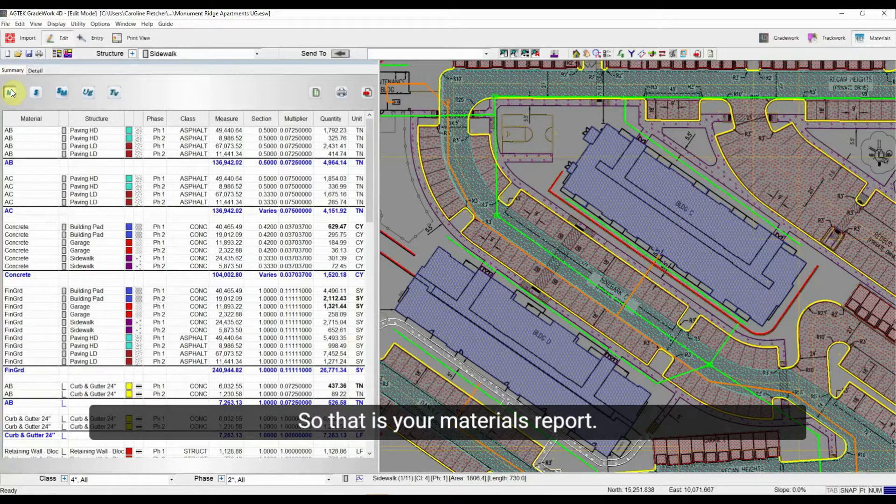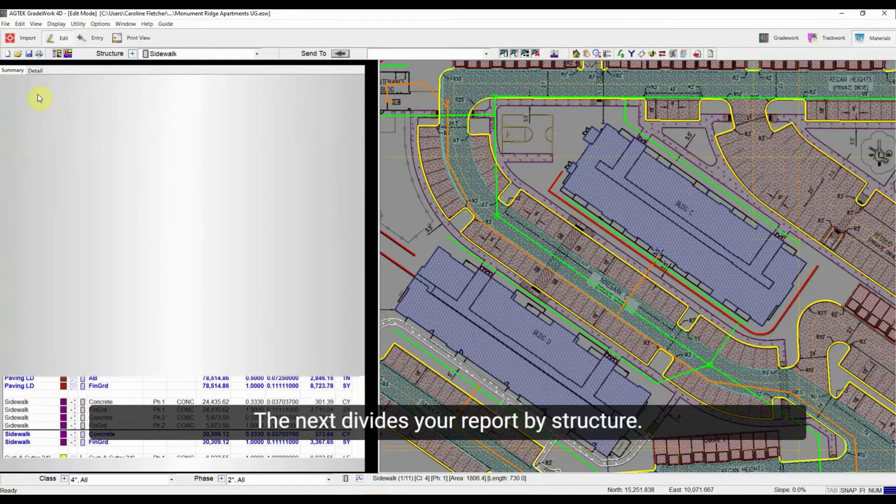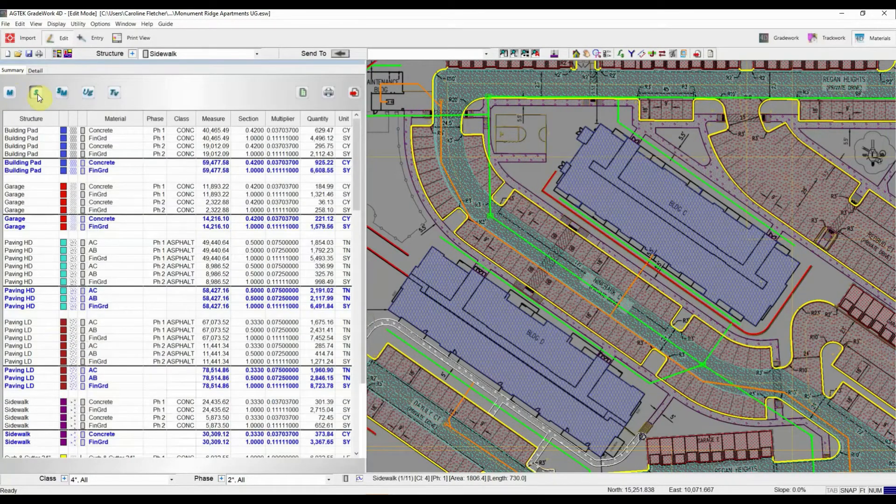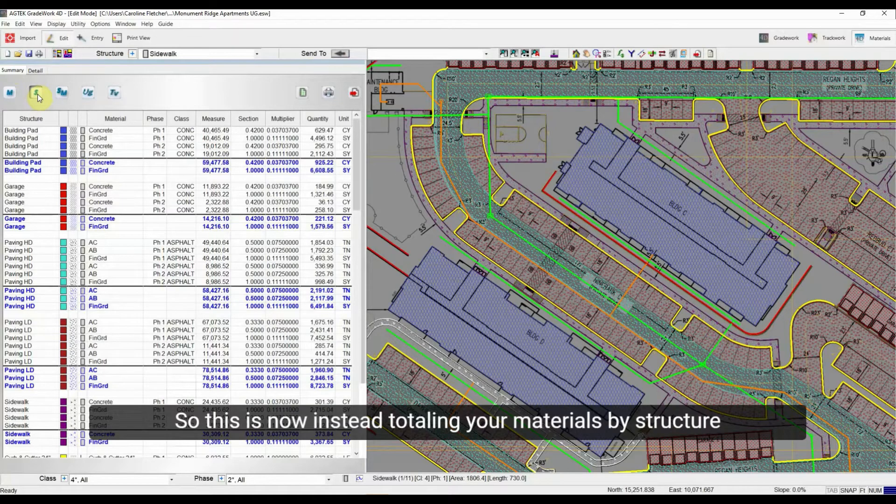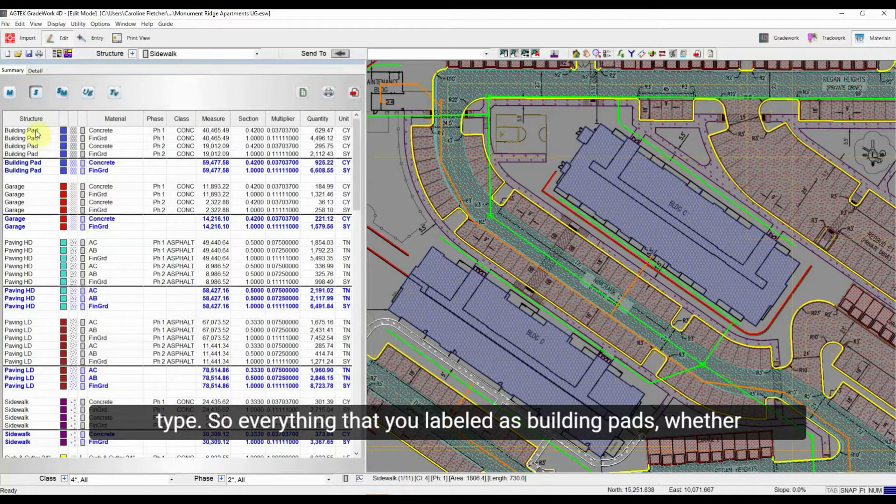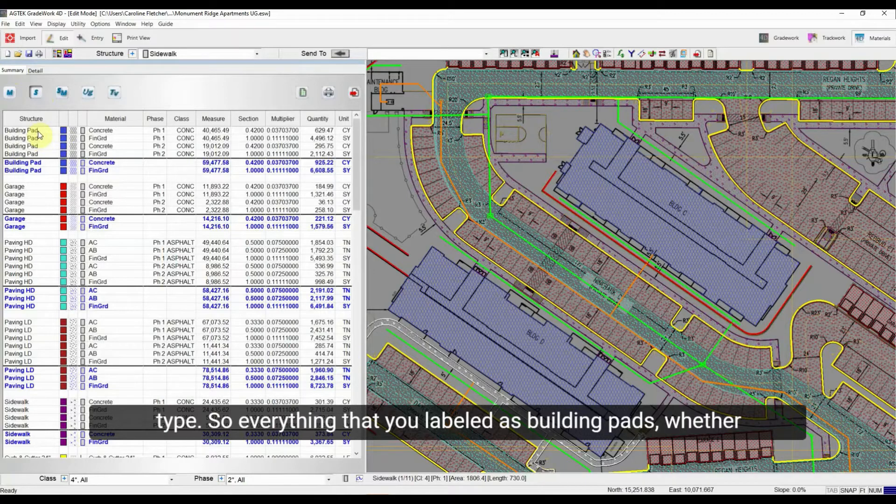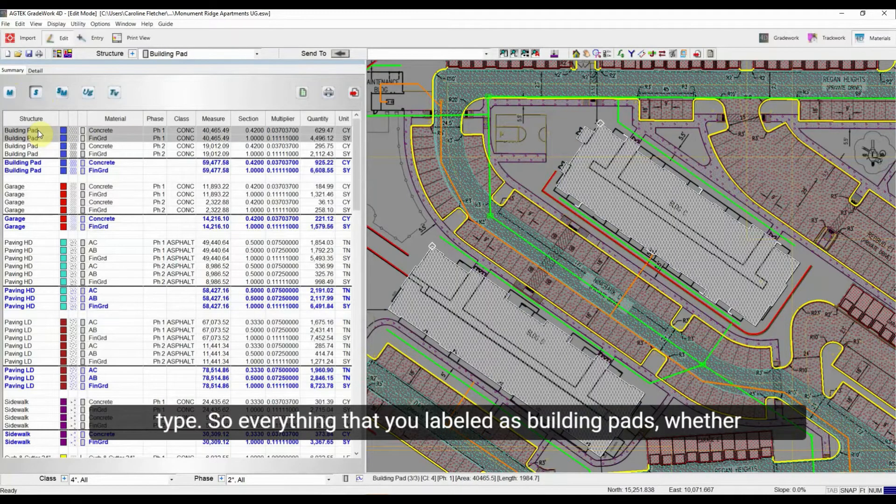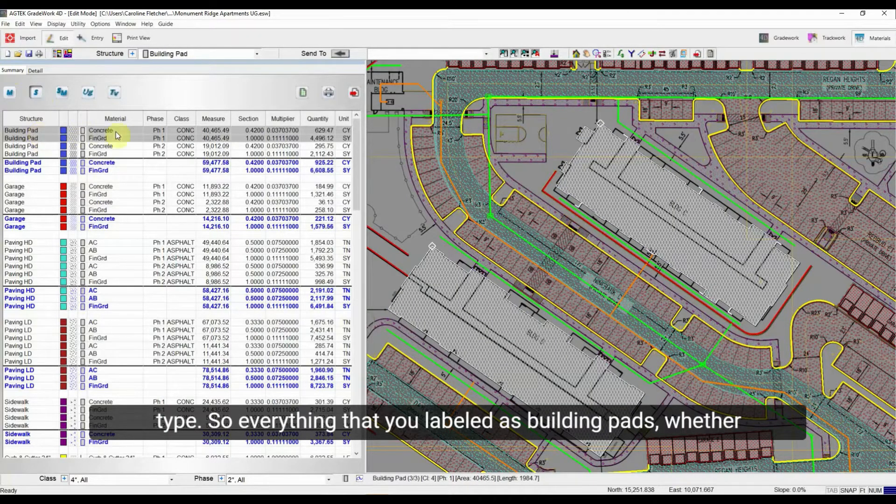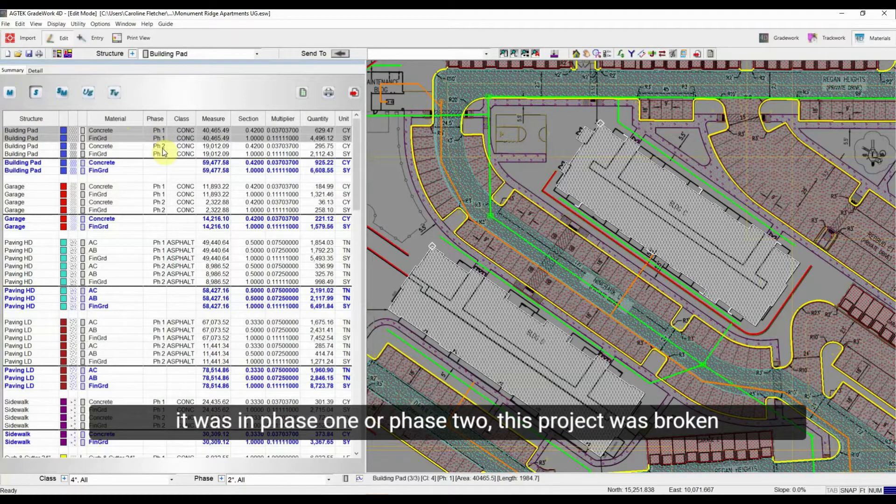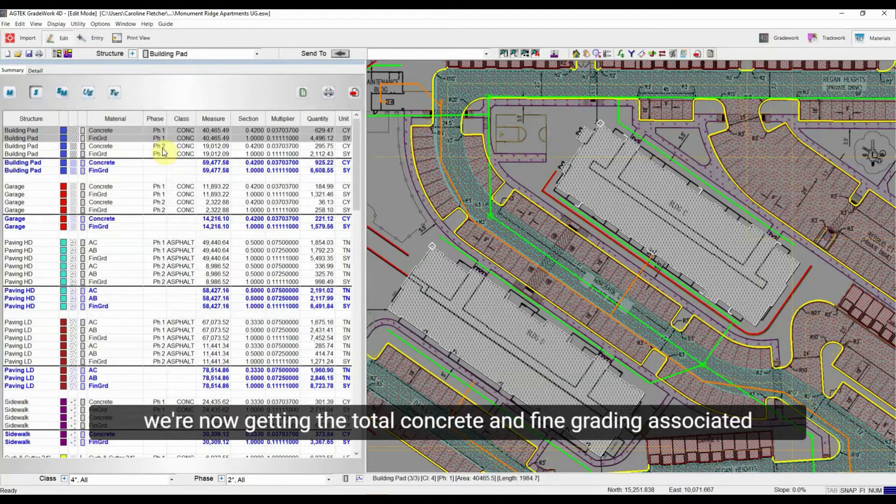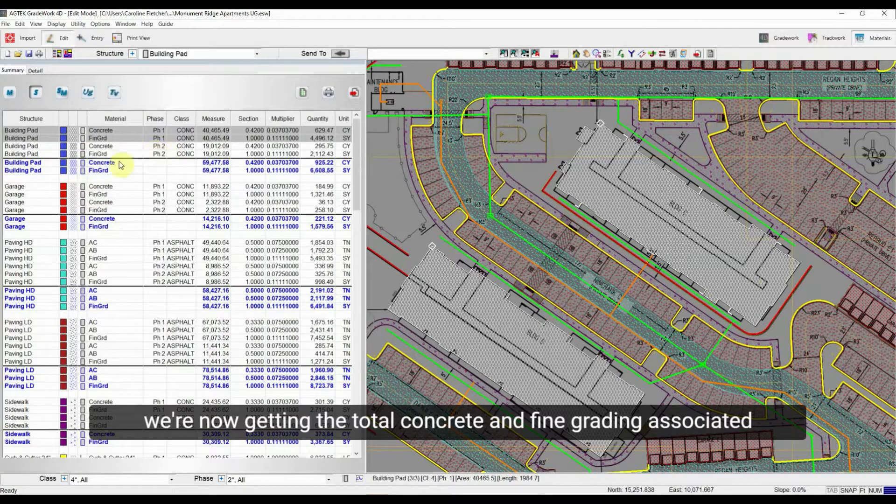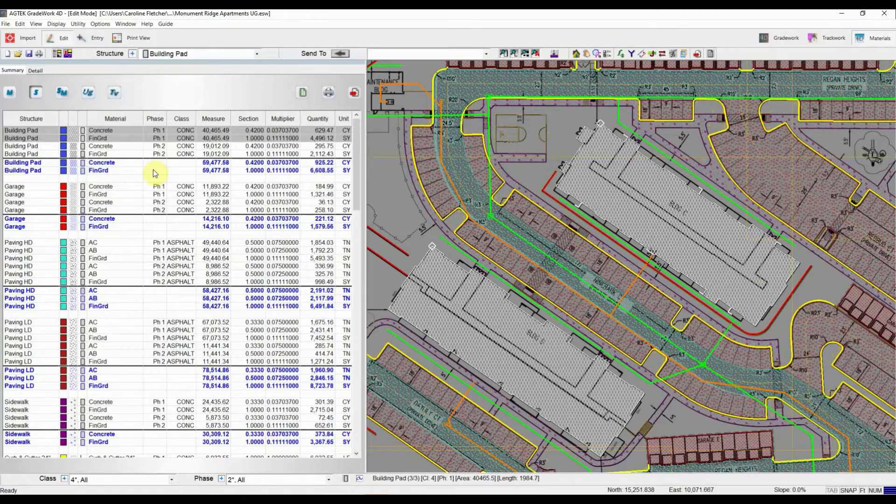So that is your materials report. The next divides your report by structure. So this is now instead totaling your materials by structure type. So everything that you labeled as building pads, whether it was in phase one or phase two, this project was broken into two phases. We're now getting the total concrete and fine grading associated with those pads.